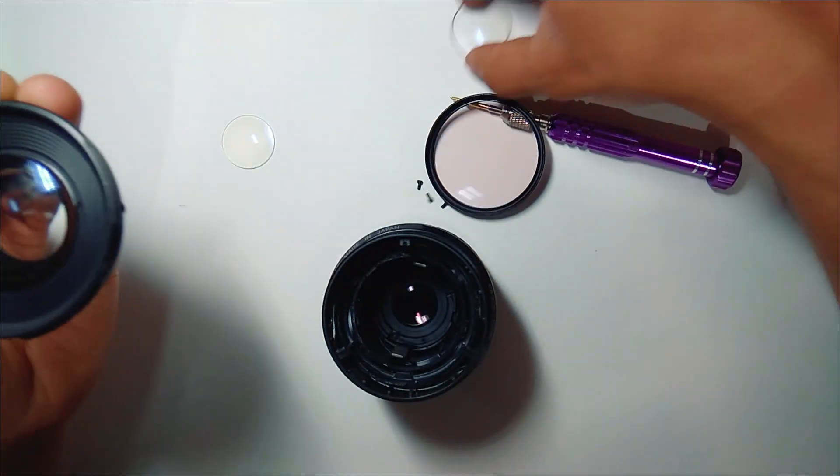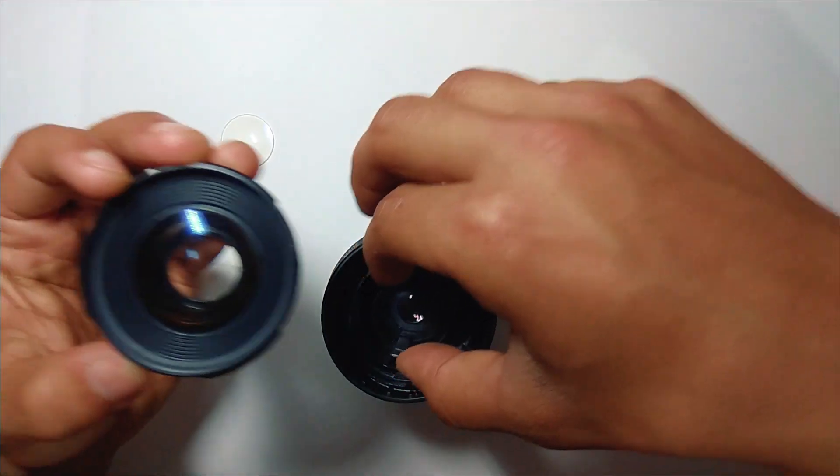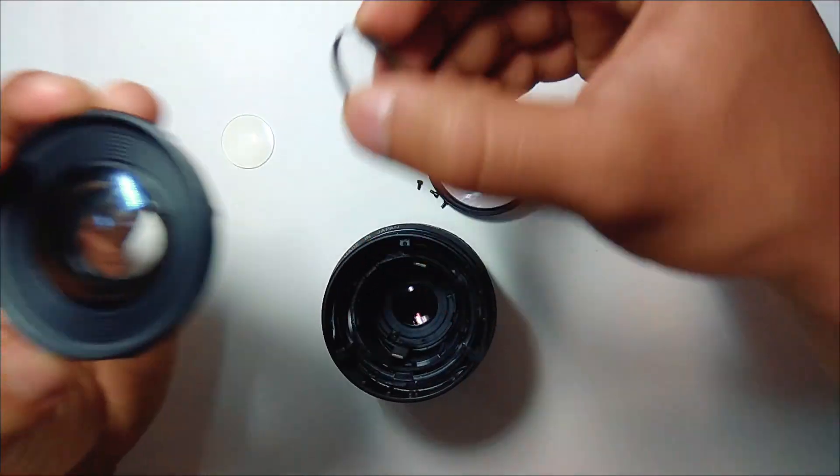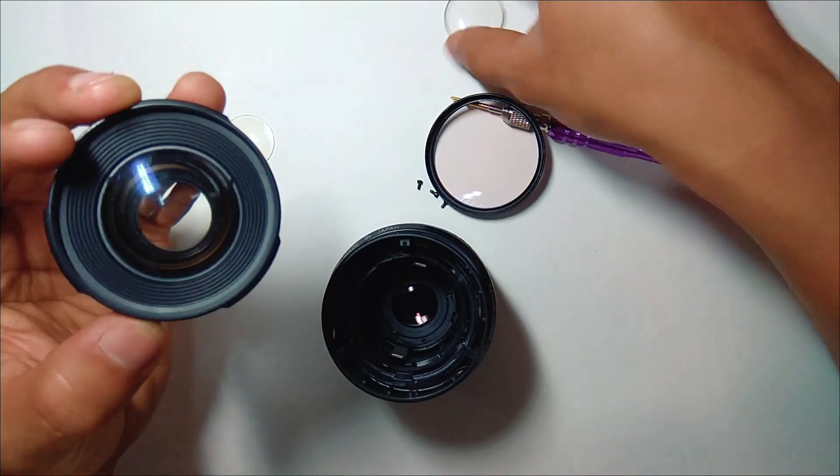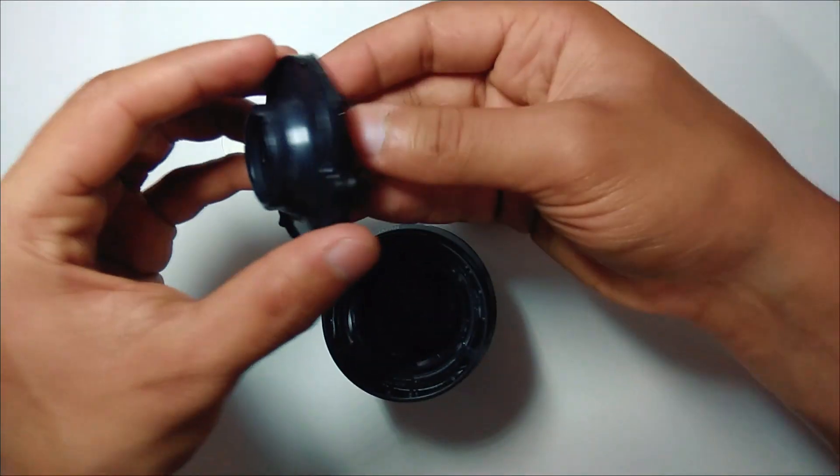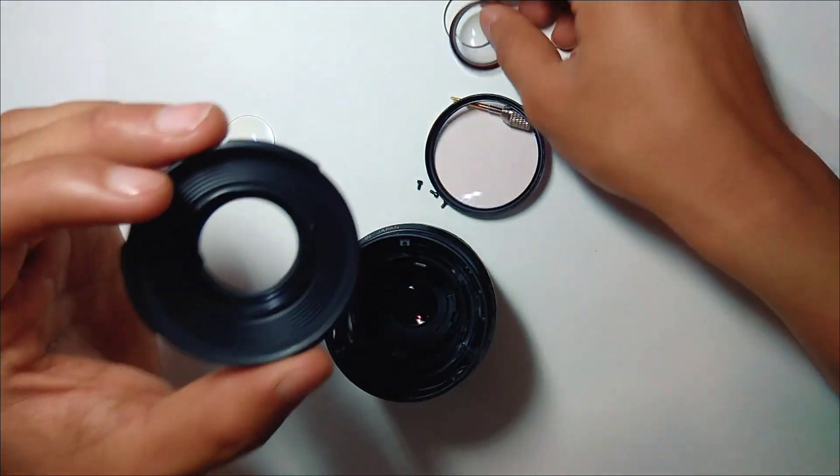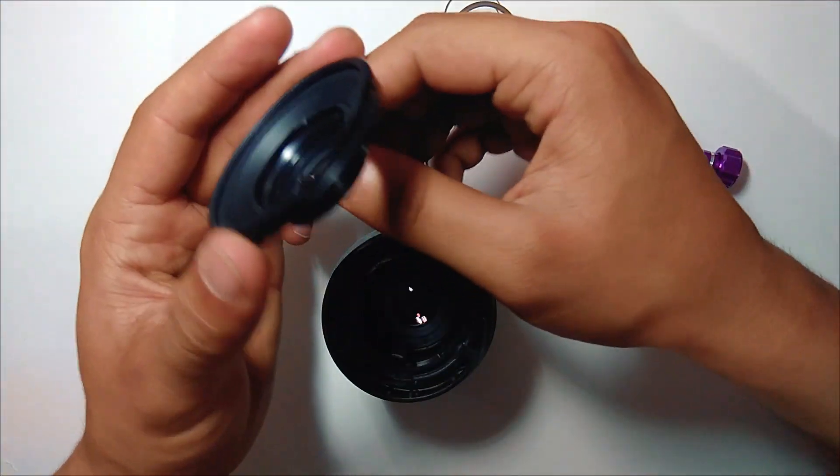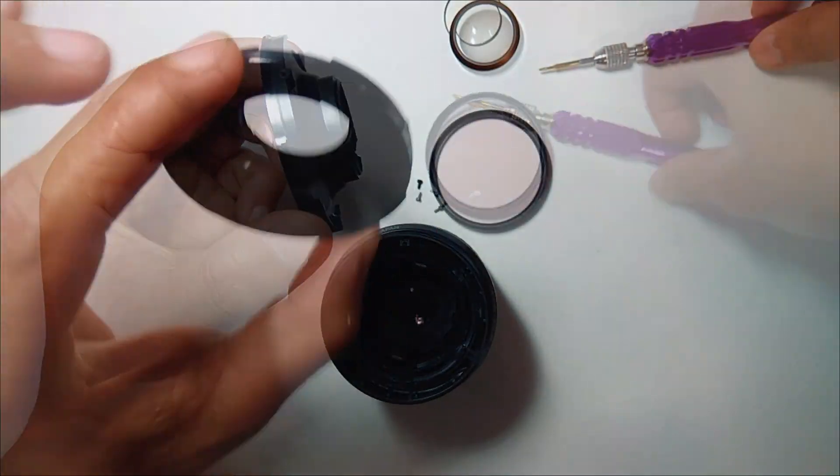After unscrewing all the screws, the top part of the lens pops right out with a little force. The top part of the lens needs to be removed with a hammer if you want to make it a permanent macro lens.